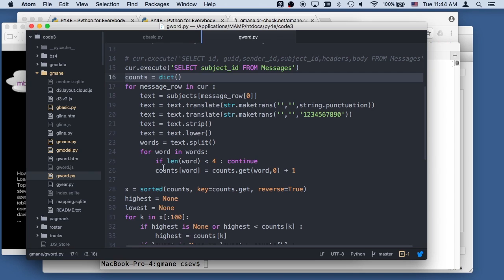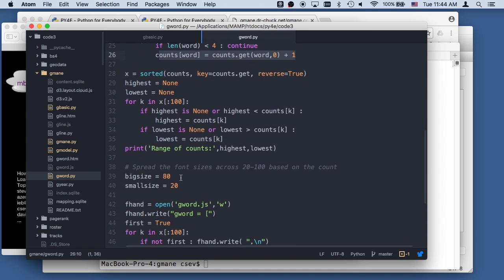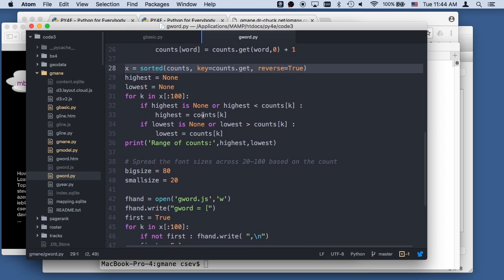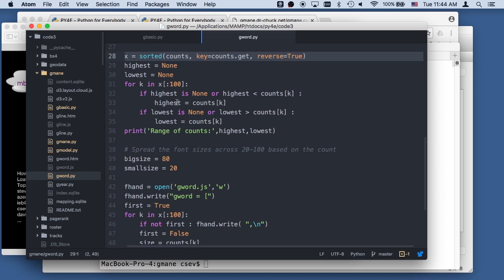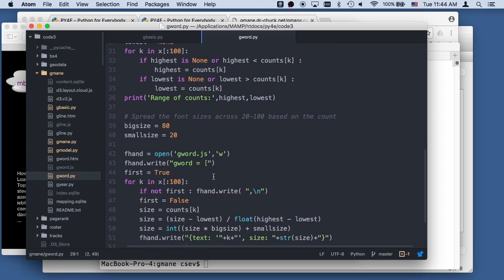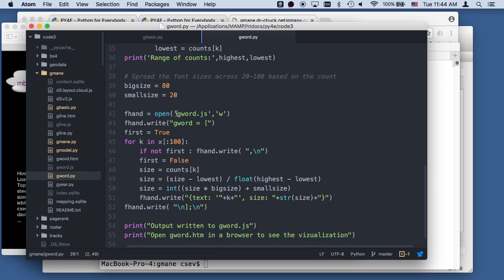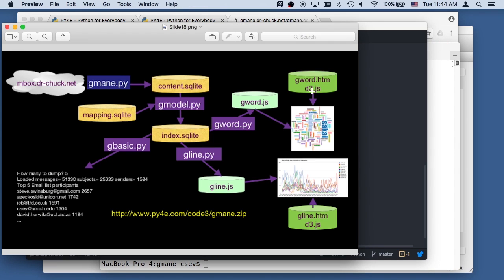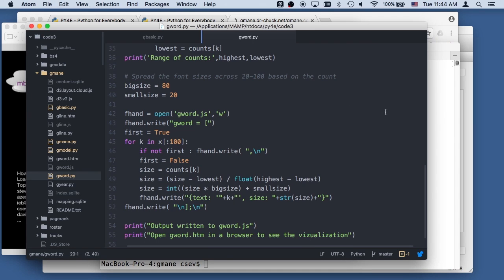And then I just take that and do a dictionary sort in reverse order. And then I figure out what the highest and lowest is by running through - I could have probably done this with a max and a min. So now I have the highest and the lowest. I've got to spread out the size. And so I'm going to produce this file gword.js, which is needed by the visualization. Because it's going to use d3.js, a word visualizer. And gword.js - I have to tell it how big the text is. And so I'm doing some text normalization. Took me a little experimentation.